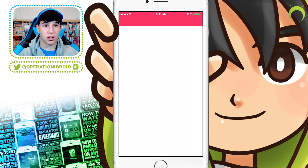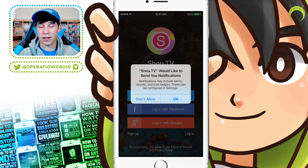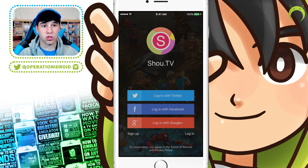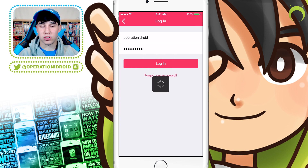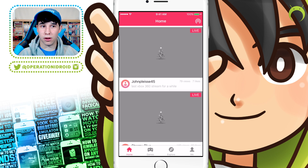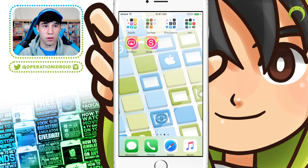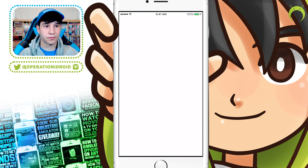Once Show TV is done, you can go ahead and open it and you'll have to make an account. Whether it is that you log in with Twitter, Facebook, or Google+, it's very simple. I already have an account, so I'm going to go ahead and log in. Once you're logged in to your account, you can exit Show TV and head into Airshow.